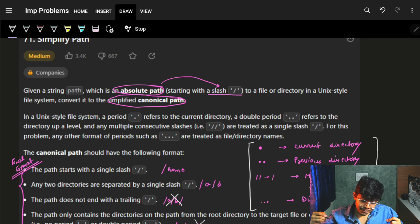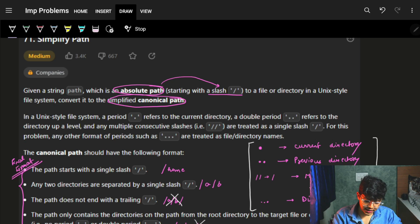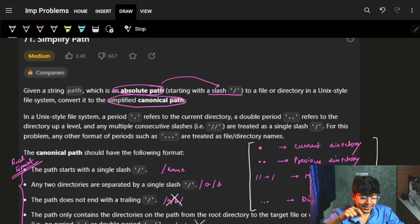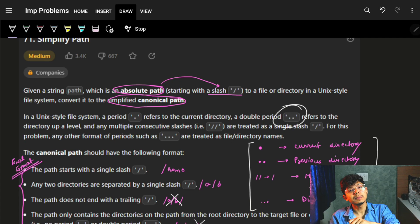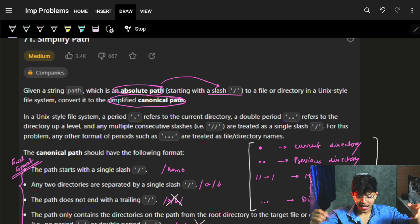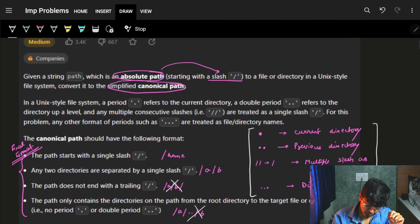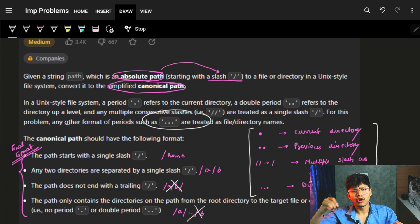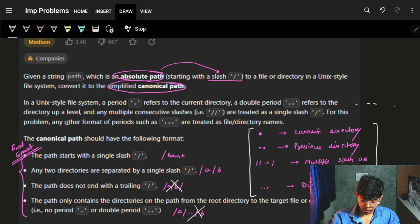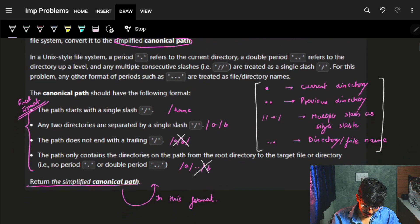How they define the simplified canonical path: in a Unix file system, a single period (dot) refers to the current directory — meaning you stay at that directory. A double period (dot dot) refers to the directory up one level, which is the previous directory. Any multiple consecutive slashes are treated as a single slash. Any other formats of periods — like dot dot dot or more dots — are treated as file or directory names.